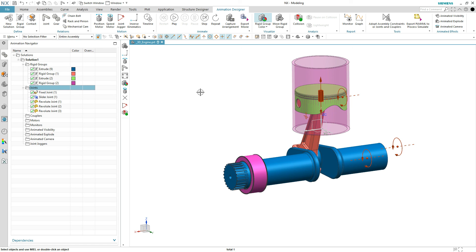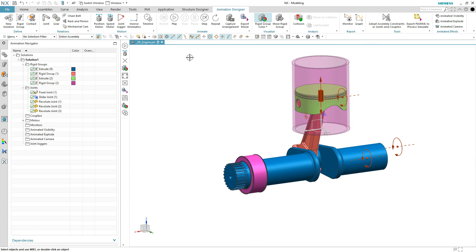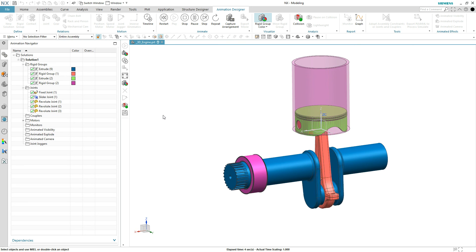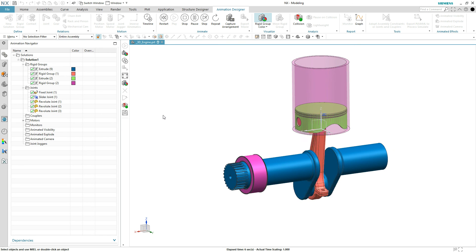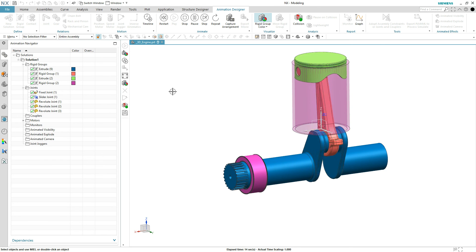That concludes step two. Step three: let's add a speed motor. We'll click the speed motor, click the joint itself — the one between the crankshaft and the sleeve — and give it a speed of a couple hundred degrees per second. Hit OK and play, and there we go — just like that, we're animating an assembly. Granted, this is a simple assembly, but the process was very simple: step one, define what can move; step two, how does it move; step three, apply the speed motor.